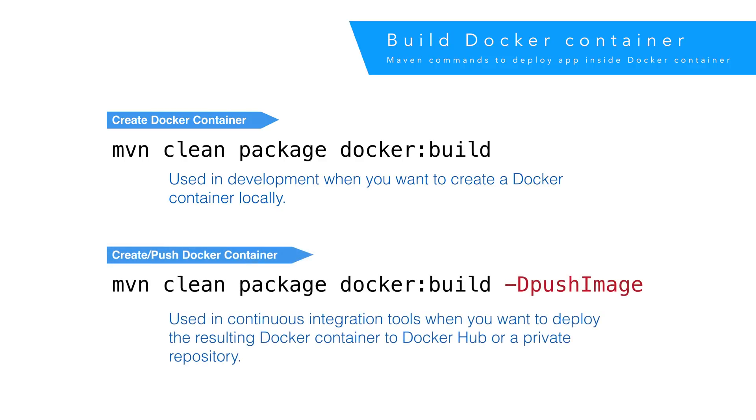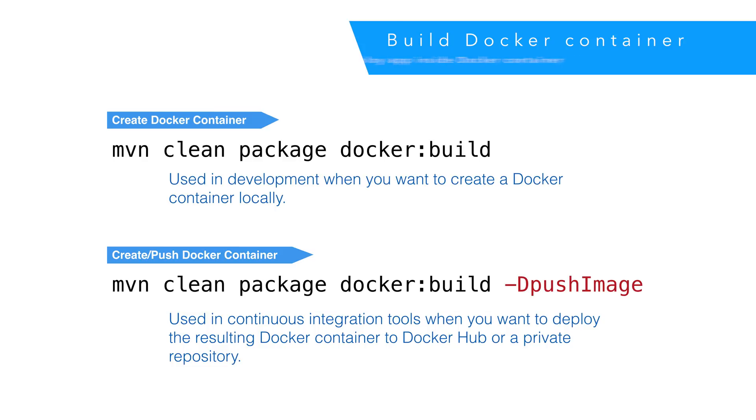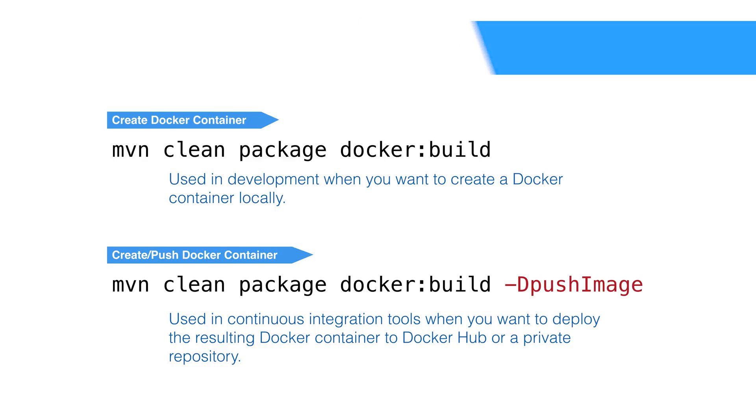When we want to push the image to a Docker repository, we'll add the flag, push image to our command. We do this in a CI build, but we probably would not include the flag for developer builds. So, this is something you'd specify in a build tool like Jenkins.